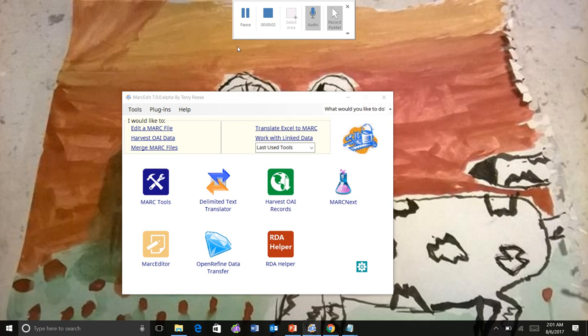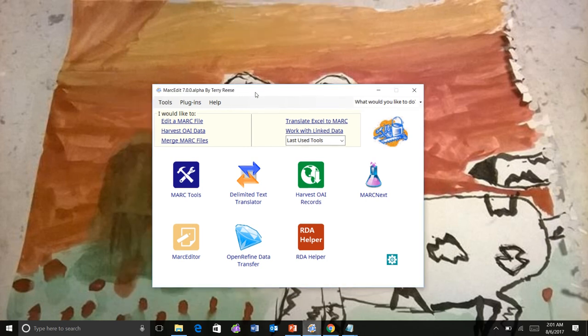Okay, I want to demonstrate some new functionality that I worked on in Markedit 7. This is something I've been thinking about making for a little over a year now.